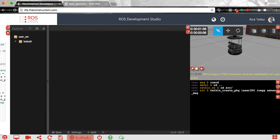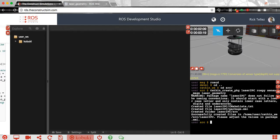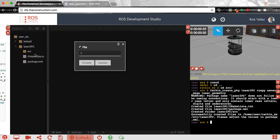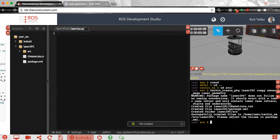Our package has been created and it appears here. Now inside the source I'm going to create a new Python file called laser2pc.py. This is where we are going to write the code that subscribes to the laser and then publishes on another topic — but instead of publishing a laser message, it will publish a point cloud message.